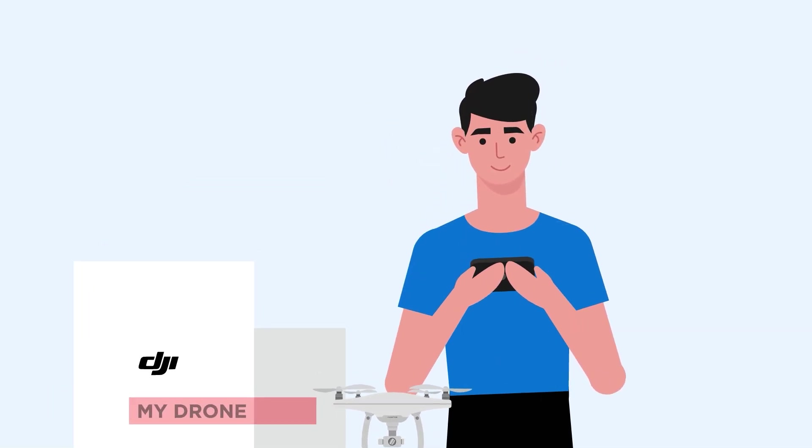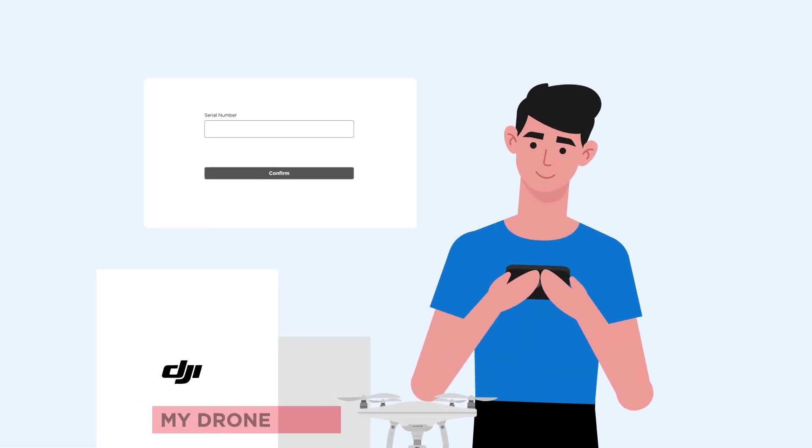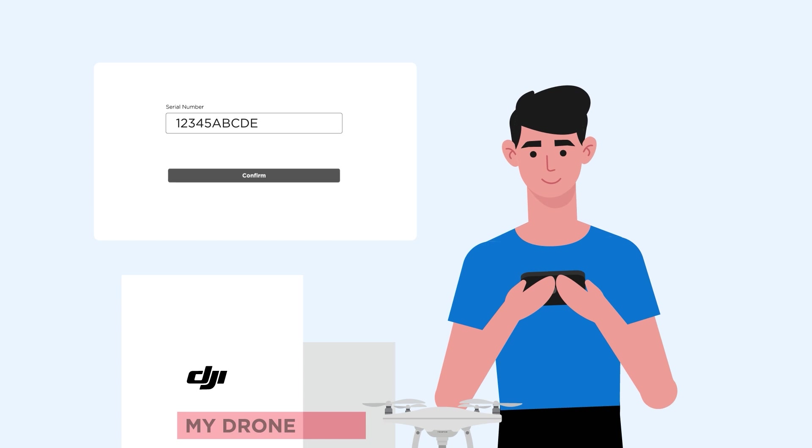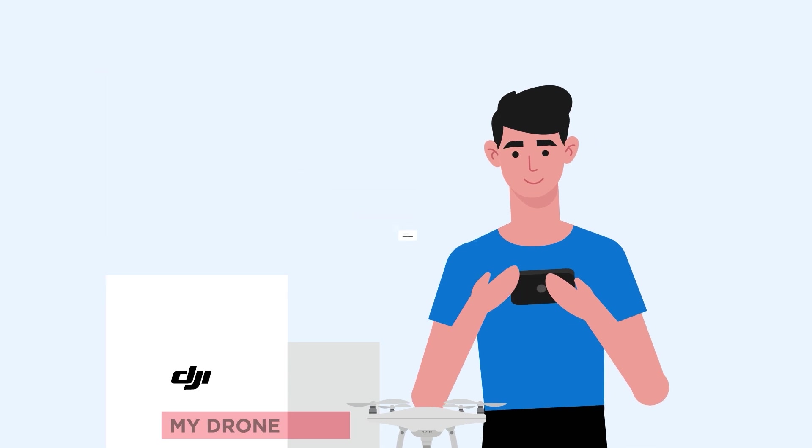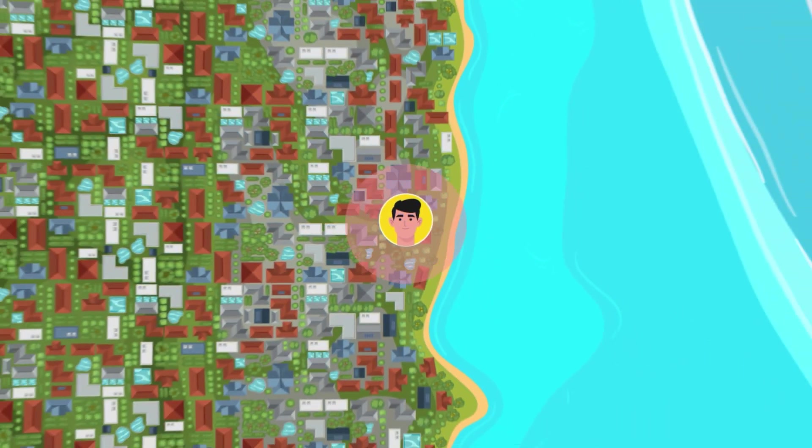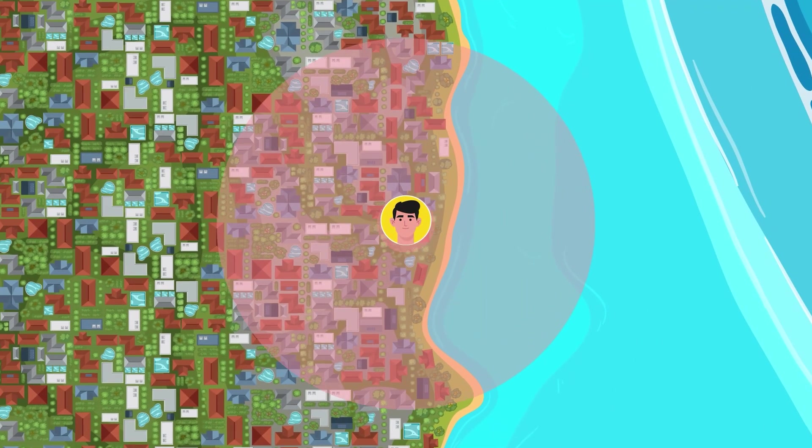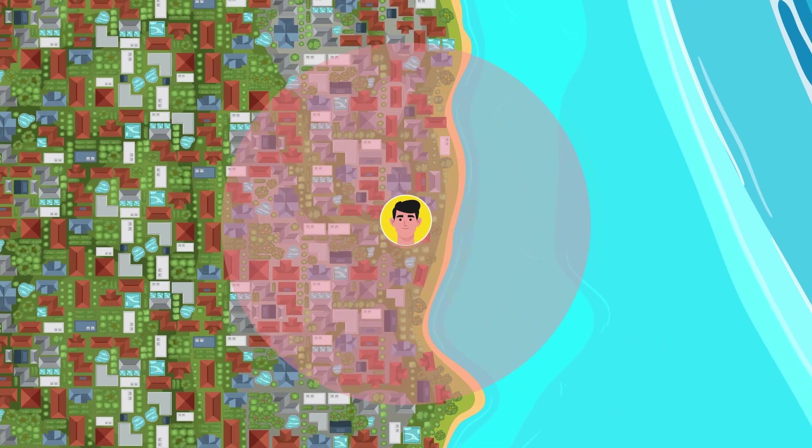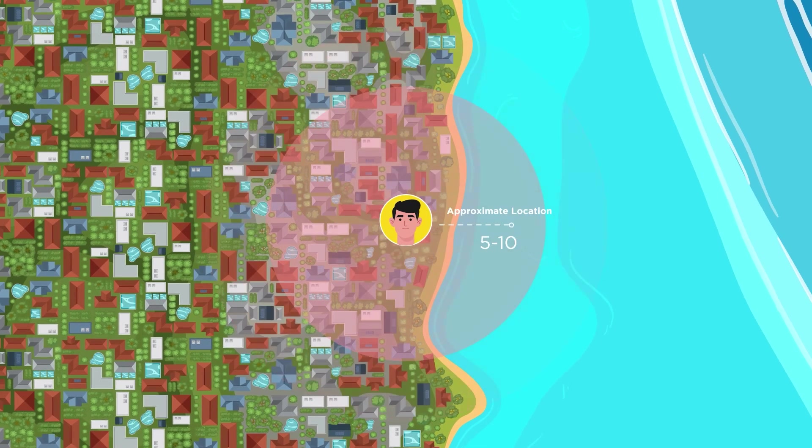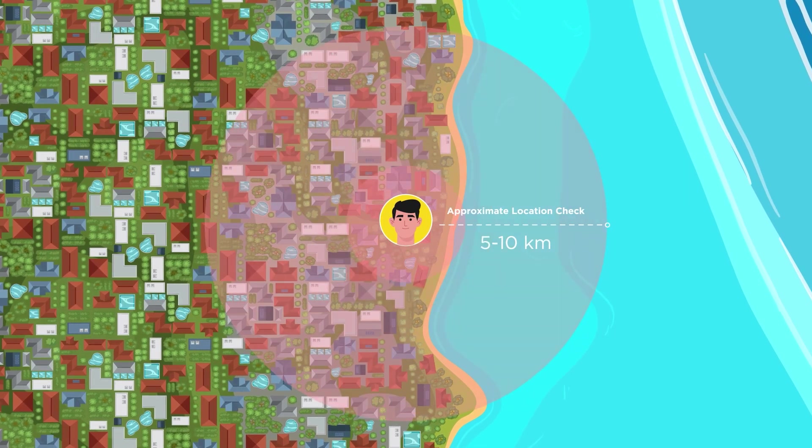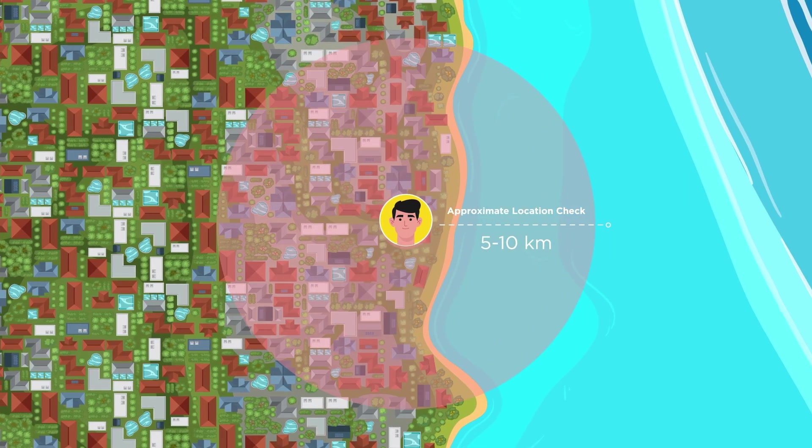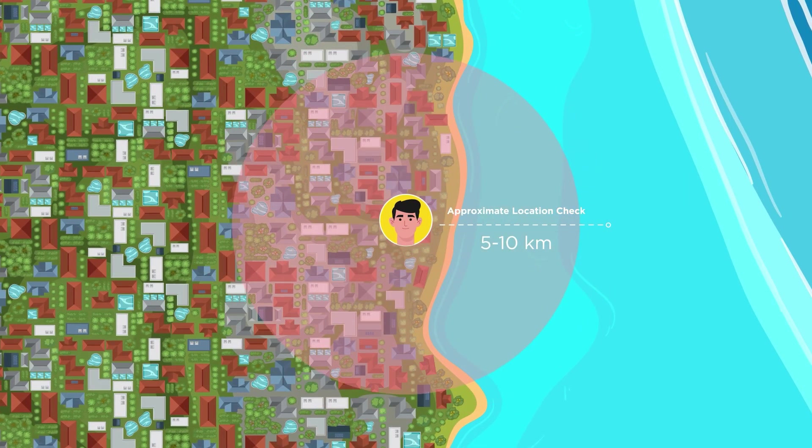The DJI app will ask for some information about your drone, like its serial number. Your drone will then conduct a quick check of your approximate location. This is an obscured location with a 5 to 10 kilometers radius of the drone where you decide to activate it.